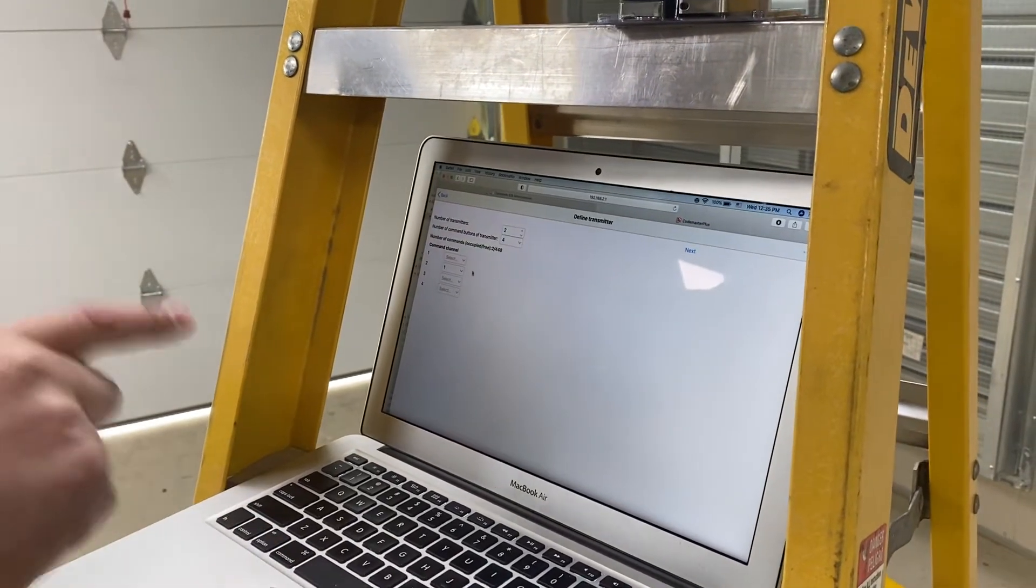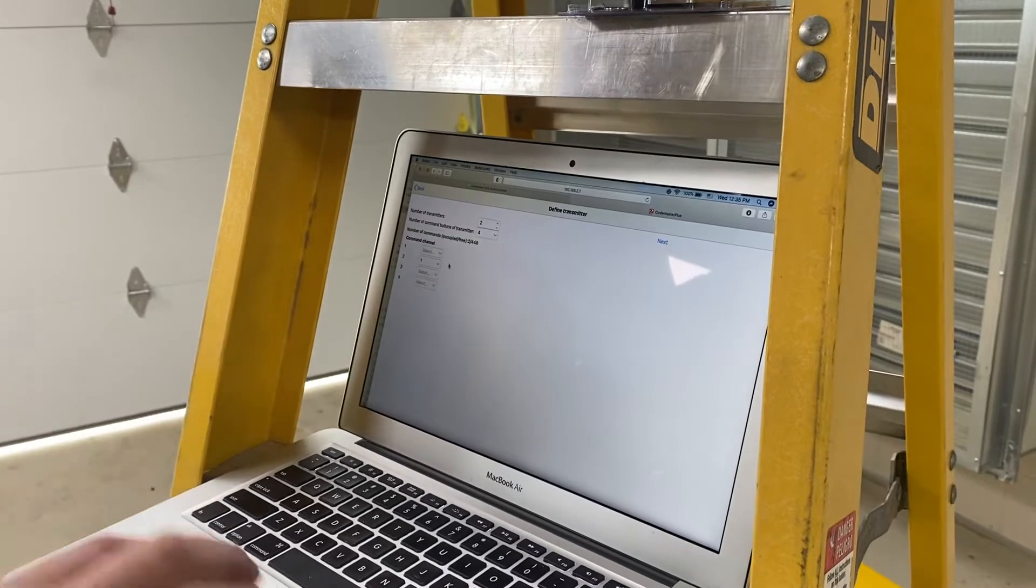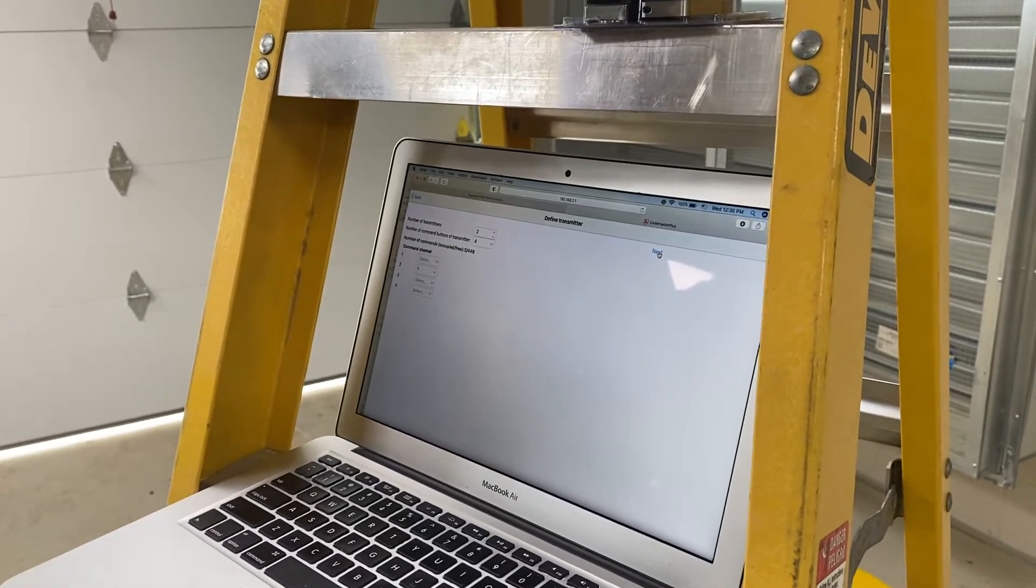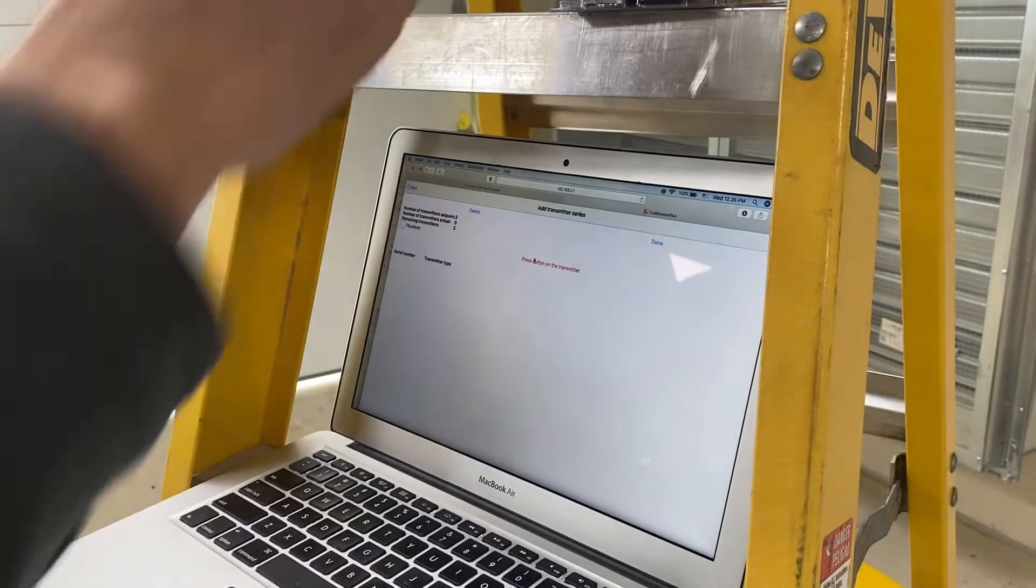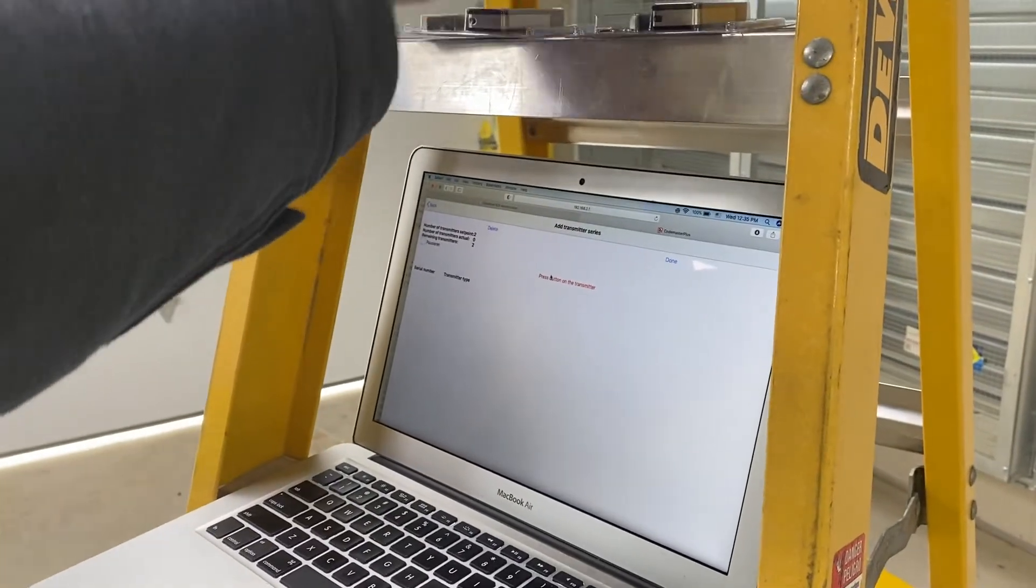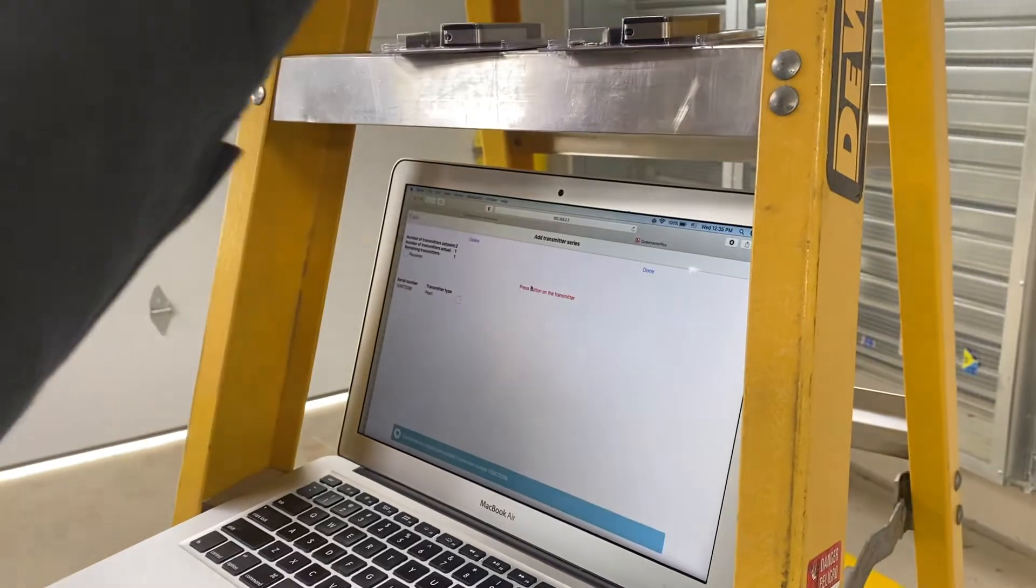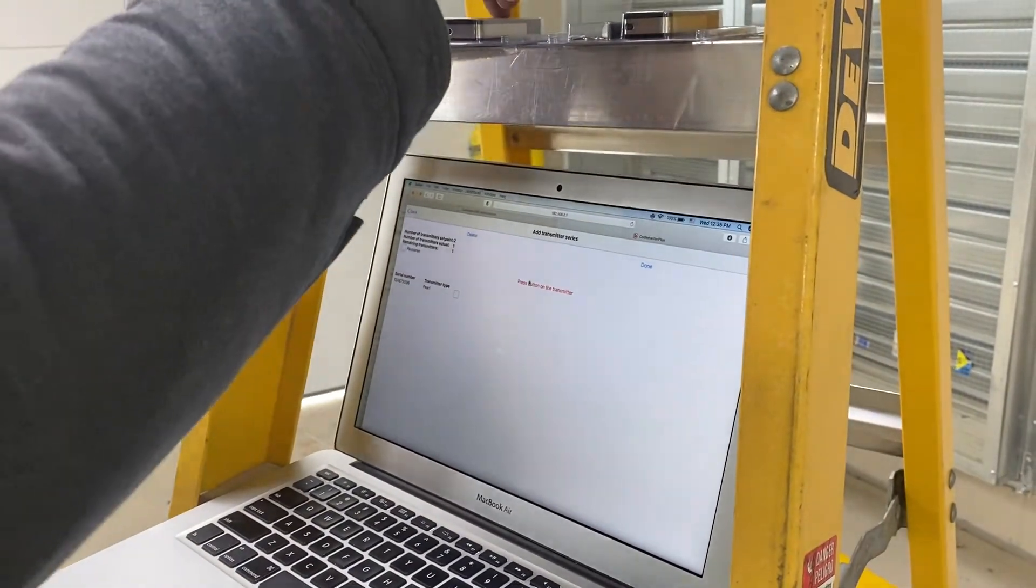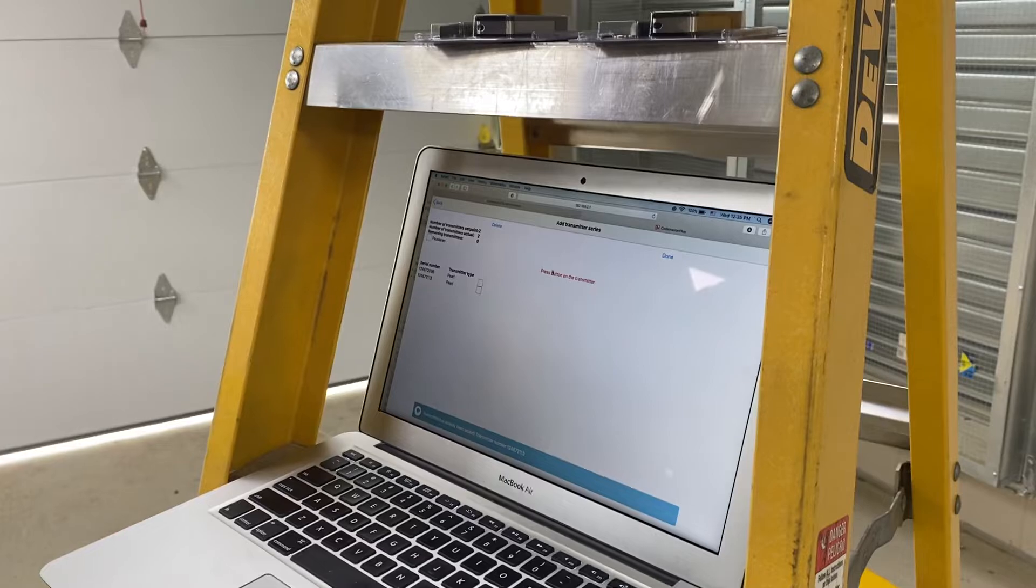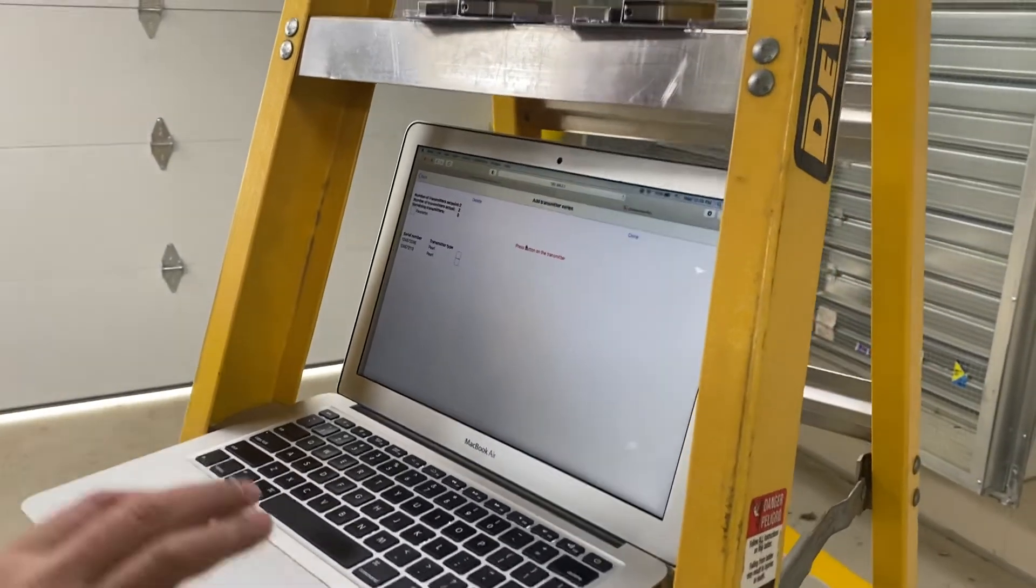So since this is the exit door, we're doing button two instead of button one. So then I hit next. And then it says press button on transmitter. So I want to hit button two. And it pops up. That's the serial number. I hit button two on the next one. It pops up. That's the serial number. So I've got two remotes.